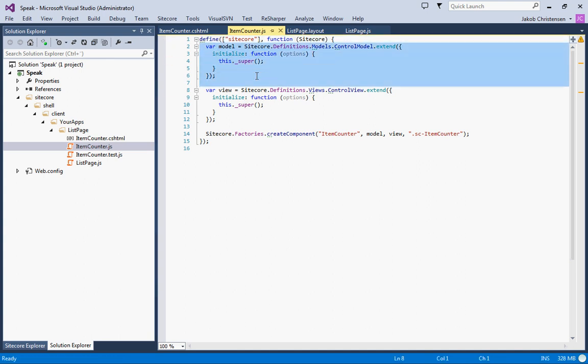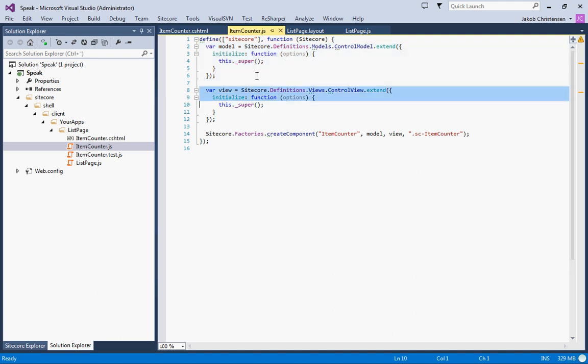This is the model that will be in the page code and then we have a view which has access to the actual DOM tree.